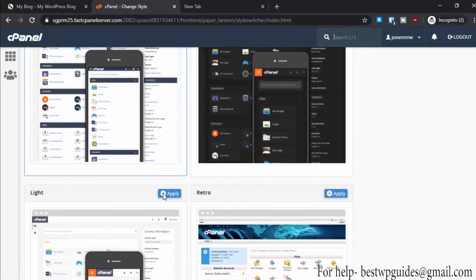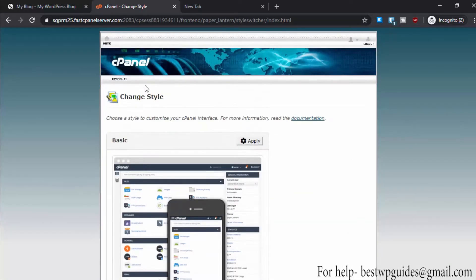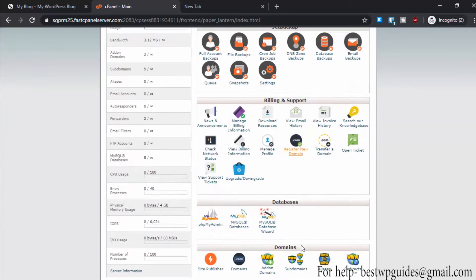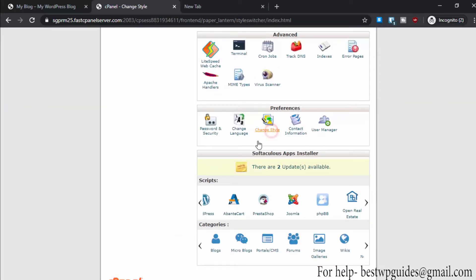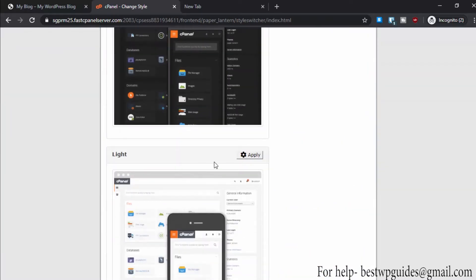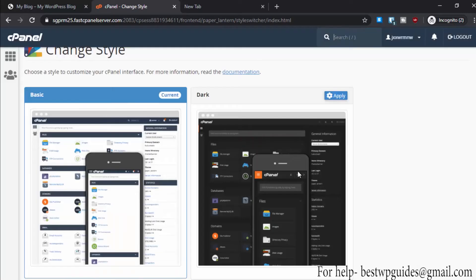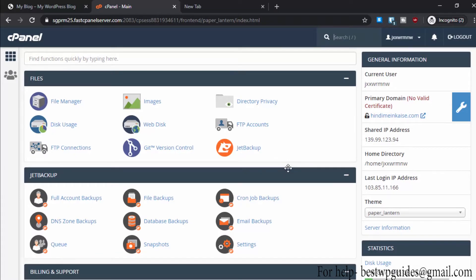If your cPanel looks different than mine, most likely it will be using the retro theme. You can apply that and you'll see the panel will then look like this. You can change the style back to the basic style. It's just a theme, so it will have the same options.